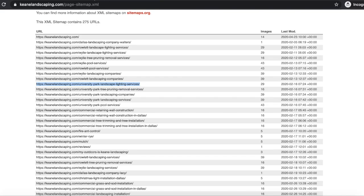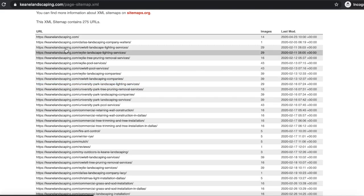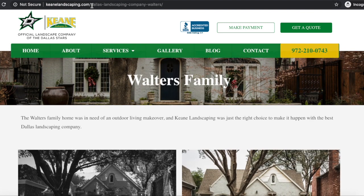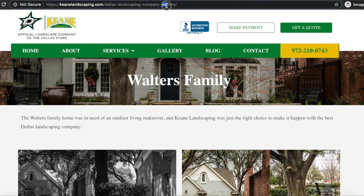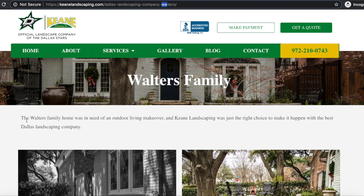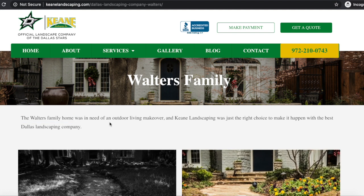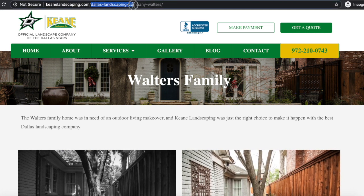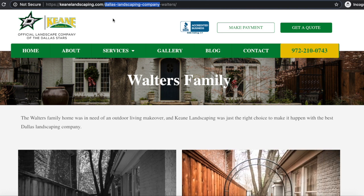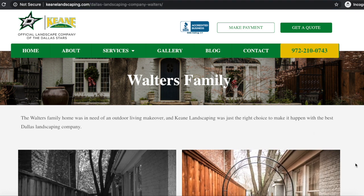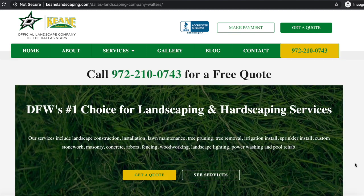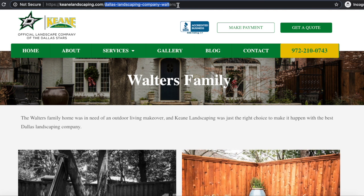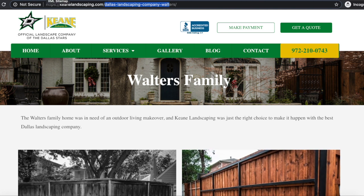Looking at the URL structures, we can see this is kind of just a keyword stuffed in the URL — you can see it has Dallas landscaping company. And then this might look like a case study — it looks like the Walters family home, like an actual home they did a service for. They went ahead and put in the exact keyword phrase in their URL, which really has nothing to do with this particular page. Whoever they're hiring is just building out as many keyword-rich URL pages as they can, trying to trick Google into ranking them higher for these particular keywords.